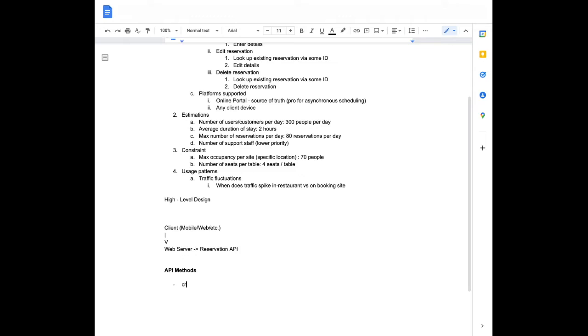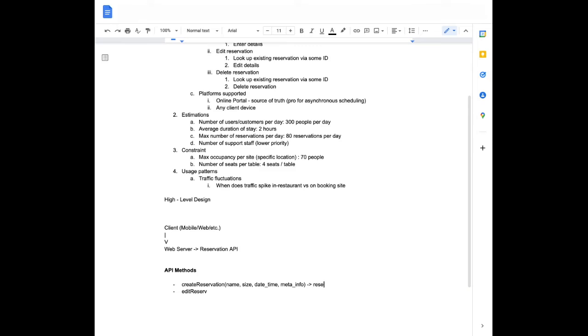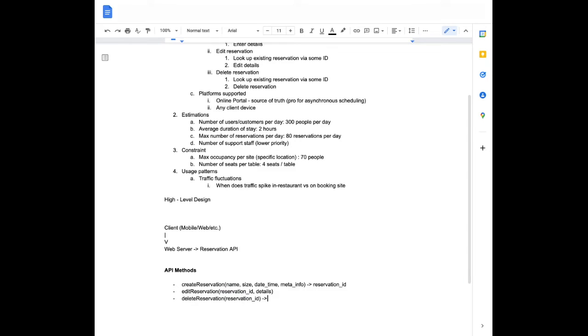So primarily we have create reservation. And this will take in some name. I'll specify the types later when I get to the database. So it takes in some name, it takes in some size. We need to know how many people the reservation's for. Time, so let's say date time. So name, size, date time. What else do they ask? There's stuff like email and stuff. So I'll say meta info. I'll fill it out later. But there's like phone number, email. So create reservation is one. Then we want edit reservation. And this create reservation is going to create some reservation ID as a result. And that's what I'm going to use to fetch existing reservations when I get to edit reservation. But this is going to need a reservation ID. And let's say I'll come back to what details is. And then delete reservation. And again, this takes in just a reservation ID. And this will just return some status code to say if the deletion was successful or failed. So success slash failed. All right, so those are my reservation API.